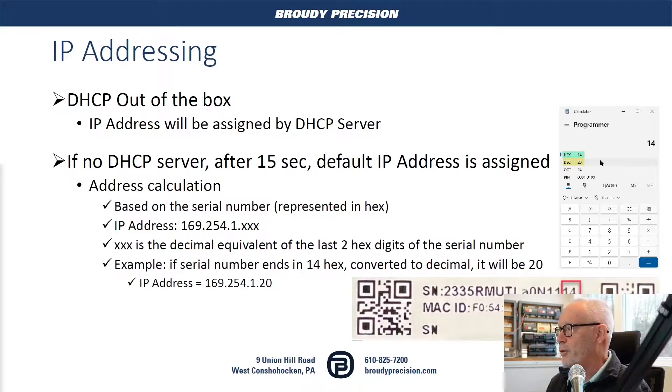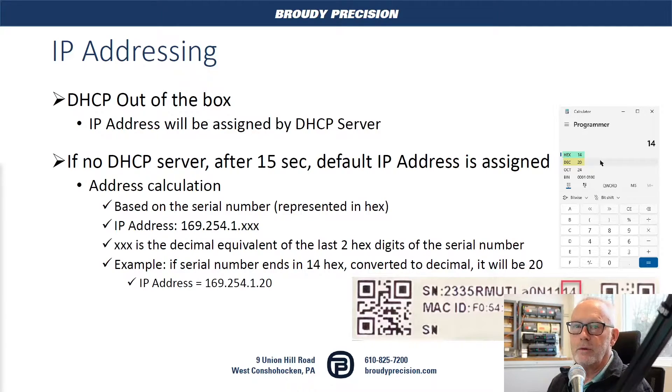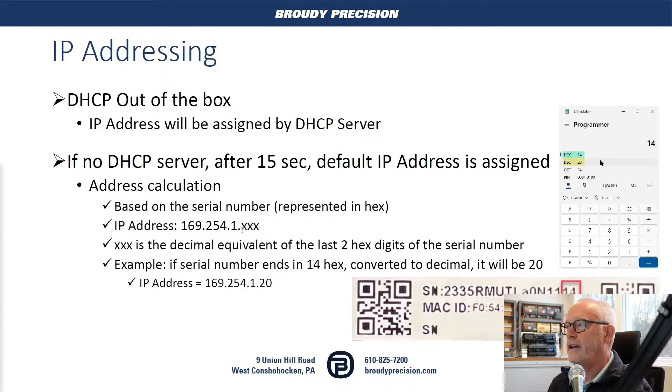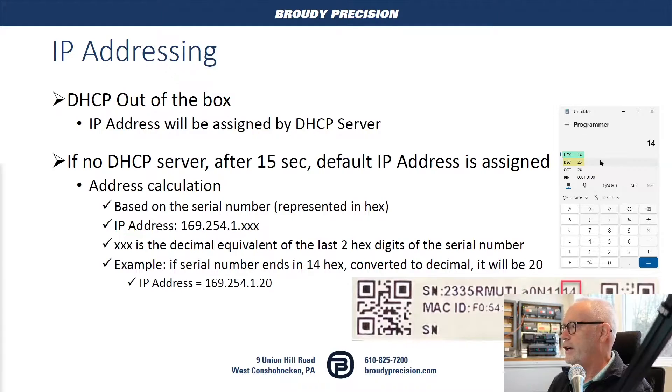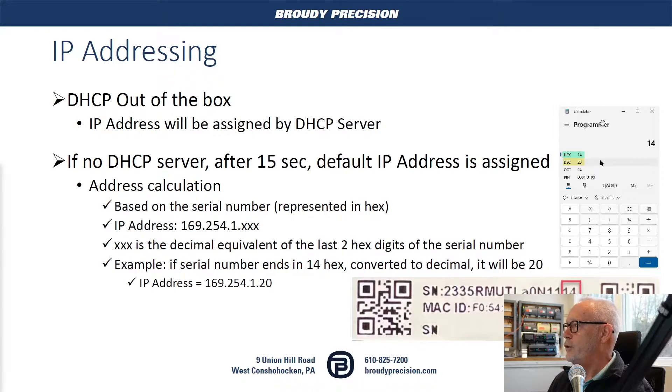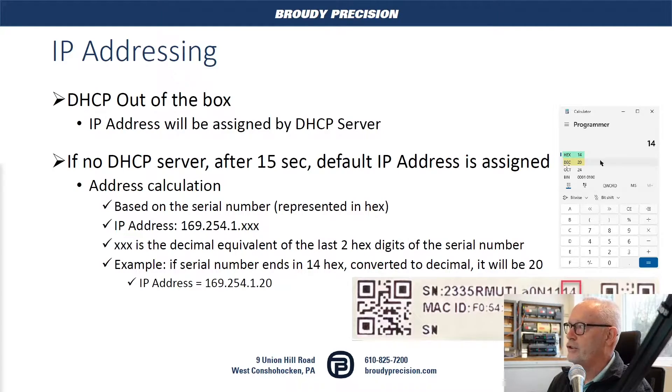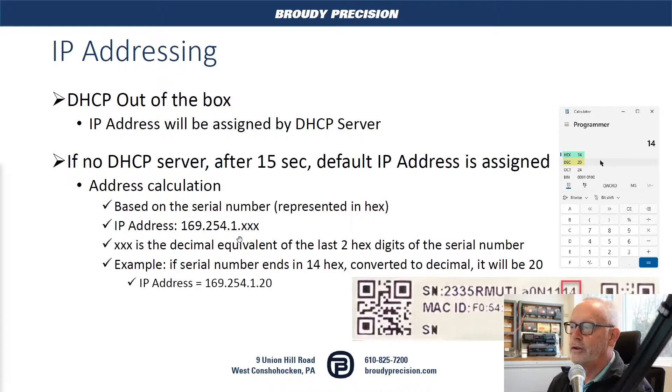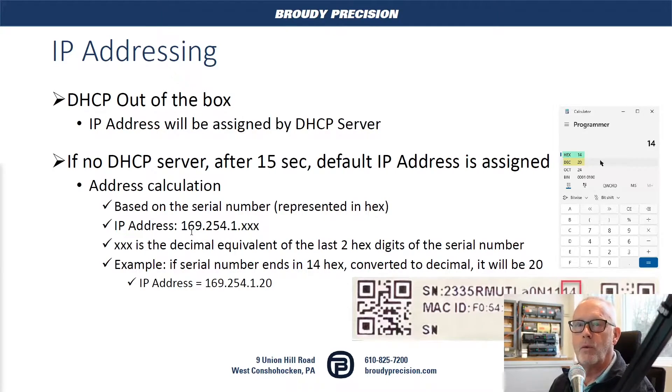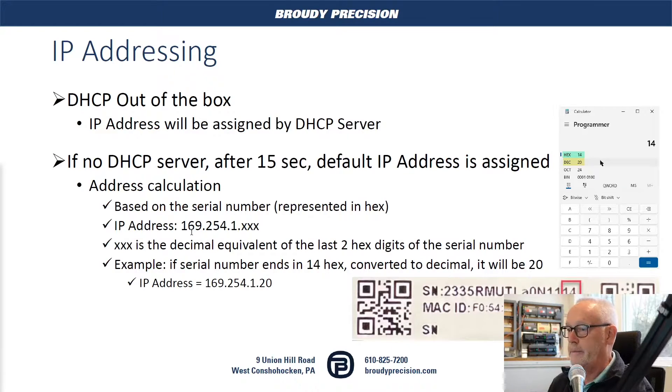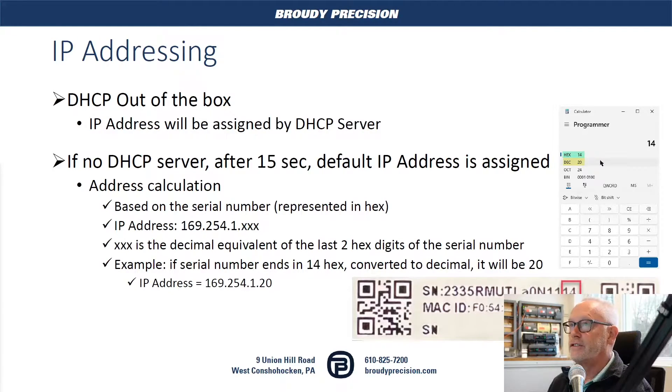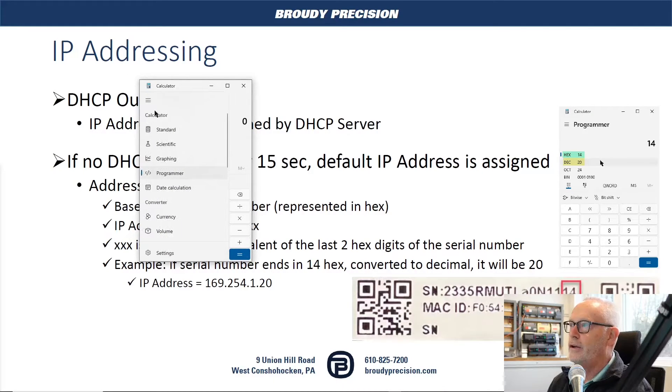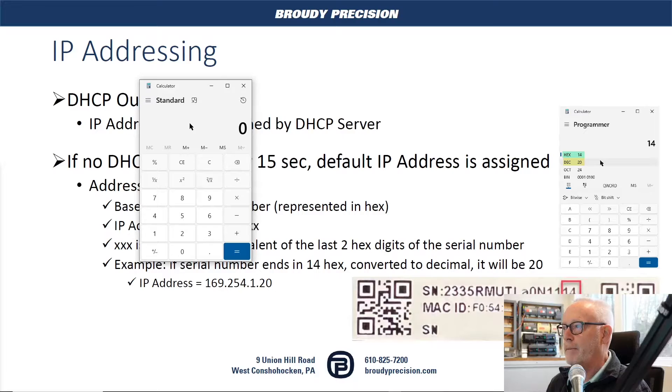So the number 14, the last two digits, you want to convert them to decimal, and that will be what you use for that fourth octet in the IP address. So in the example here, it's 14. And if you use your Windows calculator, set it for programmer mode, you enter 14 hex, it will show you the decimal value is 20. So when you do your address, that controller will come up as 169.254.1.20. And so the real thing there is just making sure you look at your serial number, get those last two numbers. Typically, you're going to have your calculator.